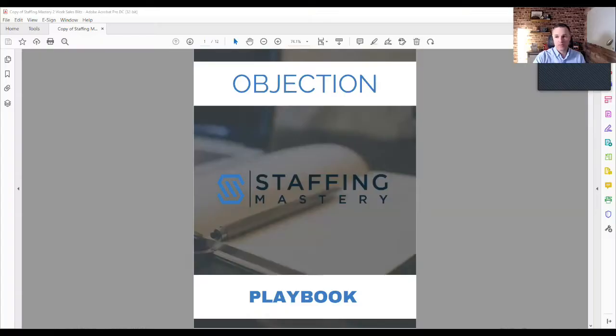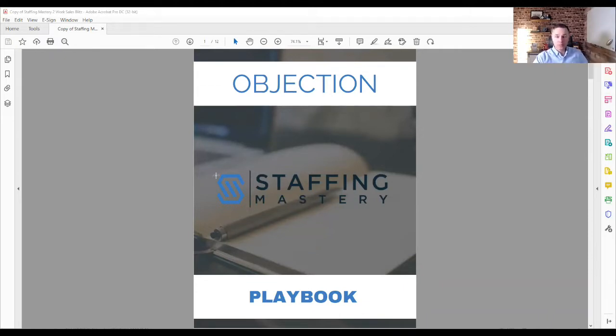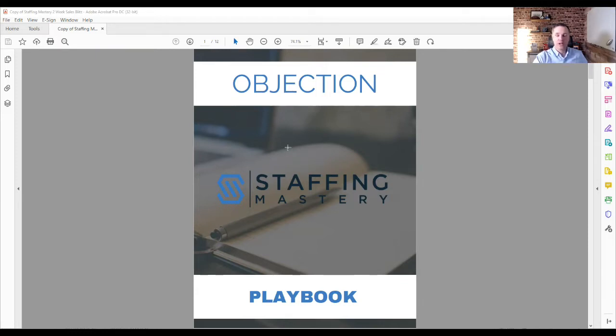Now, in this case, what you want is you want the objection that your salesperson hears to be the trigger. And you want that to trigger a natural response for your salesperson. Now, I'm just going to show you an example of how to put together this objection playbook. You can actually download a copy of it here, if you just want this one, or you can create your own, they're super simple. But just bear with me as I share this screen.